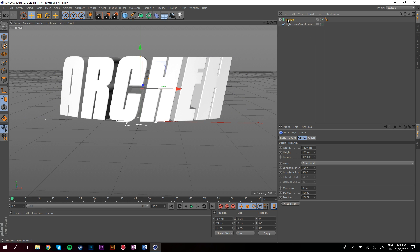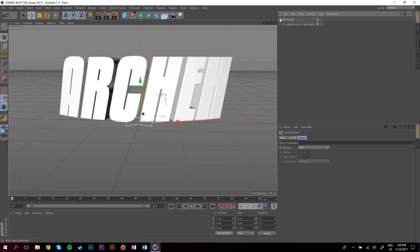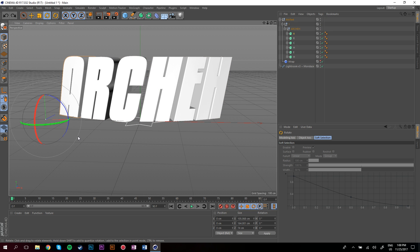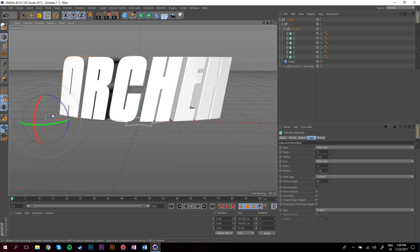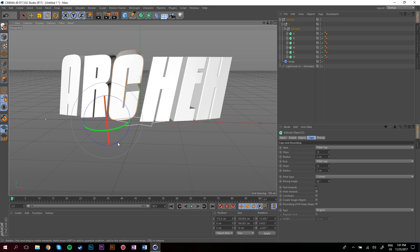Now what you want to do is press C on your keyboard with the text selected and go inside. Now I'm just going to click on the letters and you can move them around with the rotation tool. I'm just going to mess around with them a little bit.